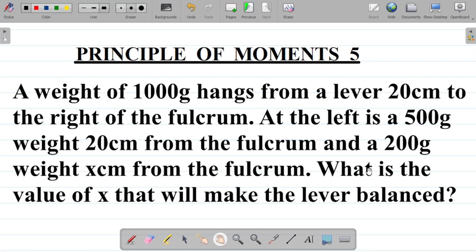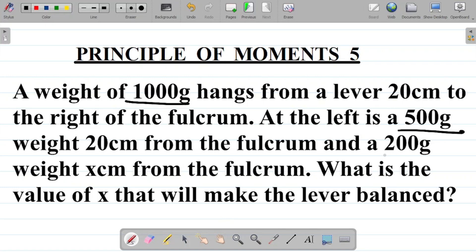So how do we solve this? One of the things you'll notice is that you're given the mass in grams and the distance in centimeters. Observe that all the distances are in centimeters, which means you don't readily have to convert. Also observe that all the masses — 1000 grams, 500 grams, 200 grams — are all in grams, so we can solve using grams and centimeters as-is.